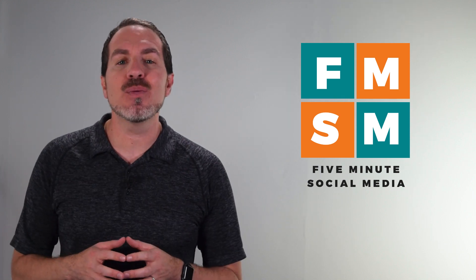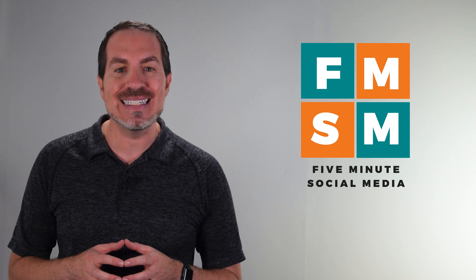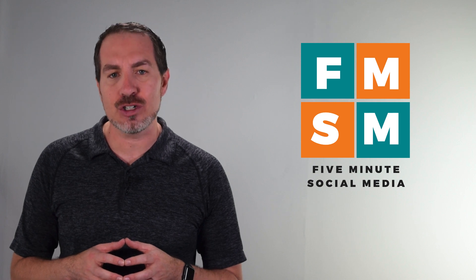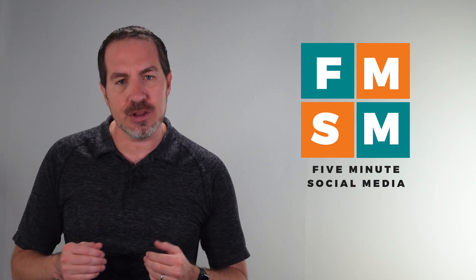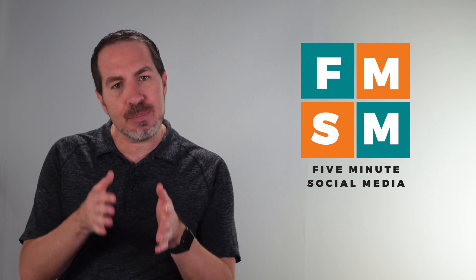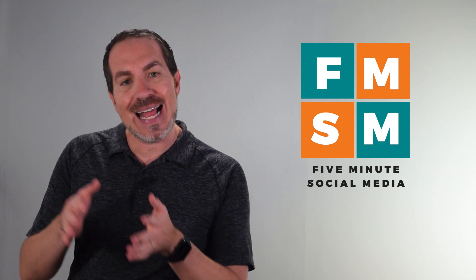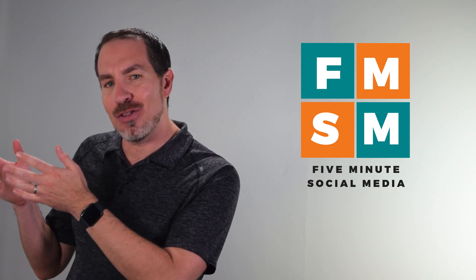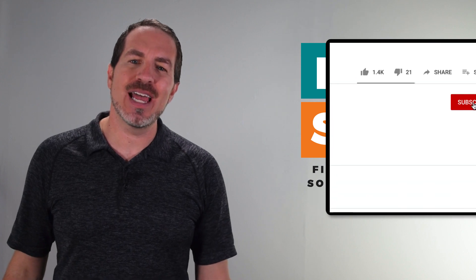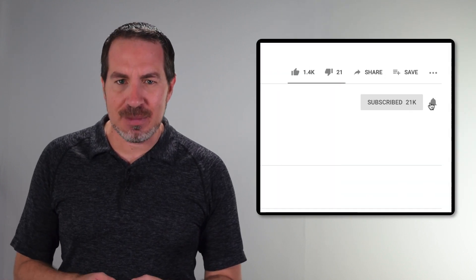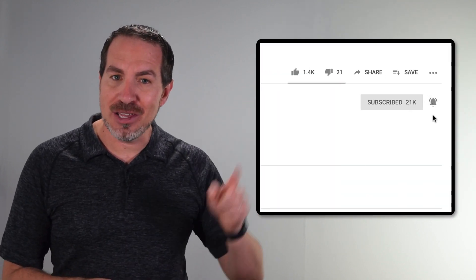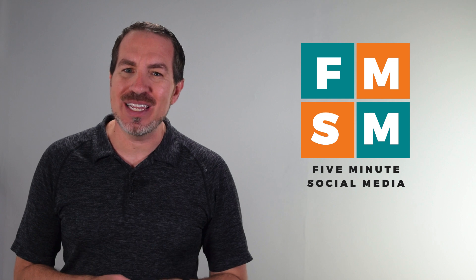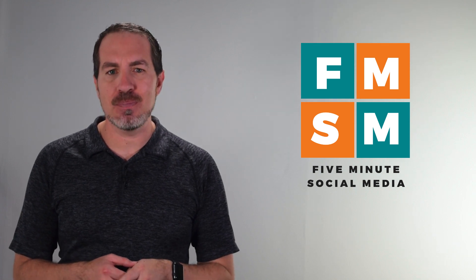Every week, we put out a quick video to help you with a different piece of your social media marketing strategy with a focus on efficiency, with a focus on getting you to the 20% of the work that develops 80% of the results. If that sounds like something that would be helpful to you, take a second, hit subscribe, click that bell, that way you'll be notified each week when we release another helpful video.